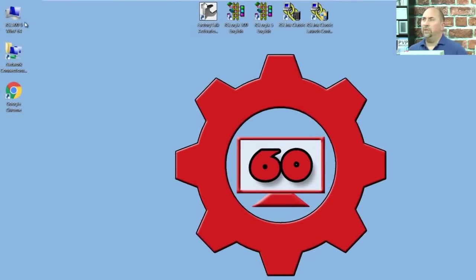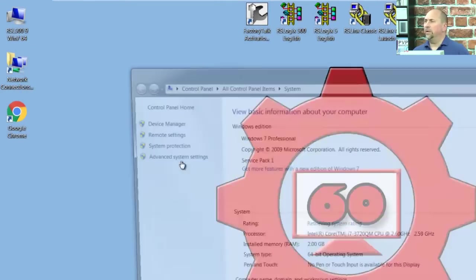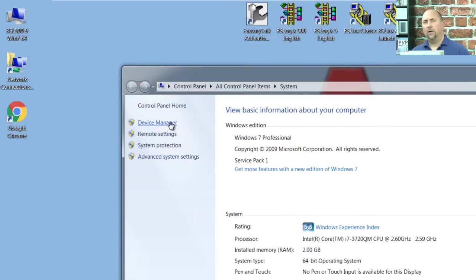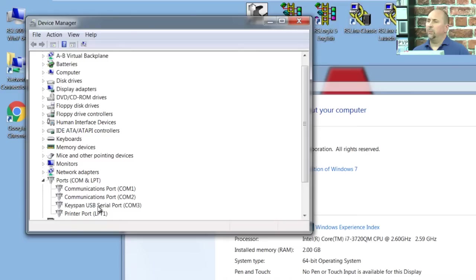Okay, the first thing we need to do is figure out what the COM port is of our USB to serial converter. So I'm going to go to Device Manager here, and go into Ports, and we can see my Keyspan is COM port 3.